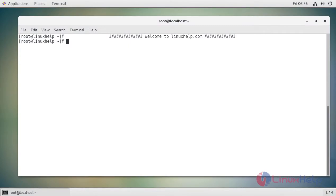Hello viewers, welcome to linuxhelp.com. Today we are going to see how to install SIBO CMS on CentOS 7.